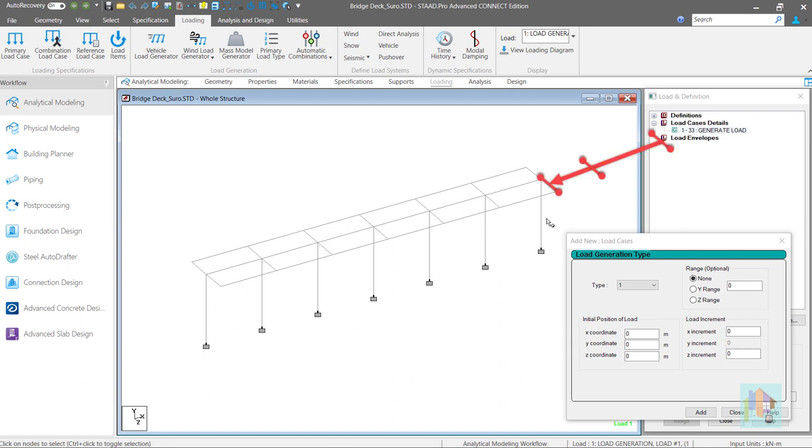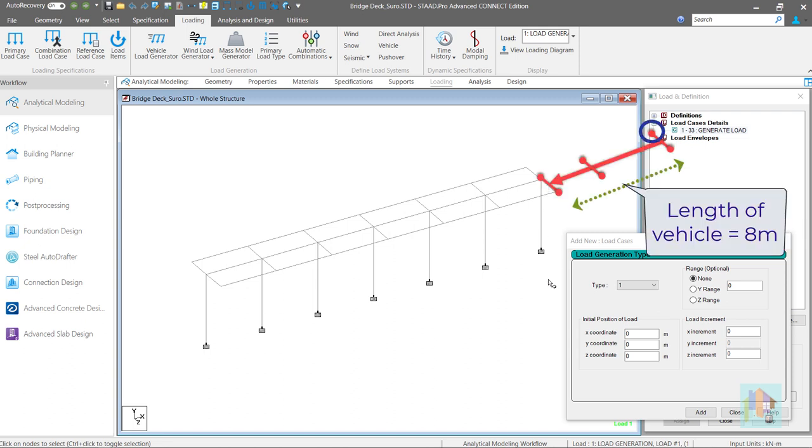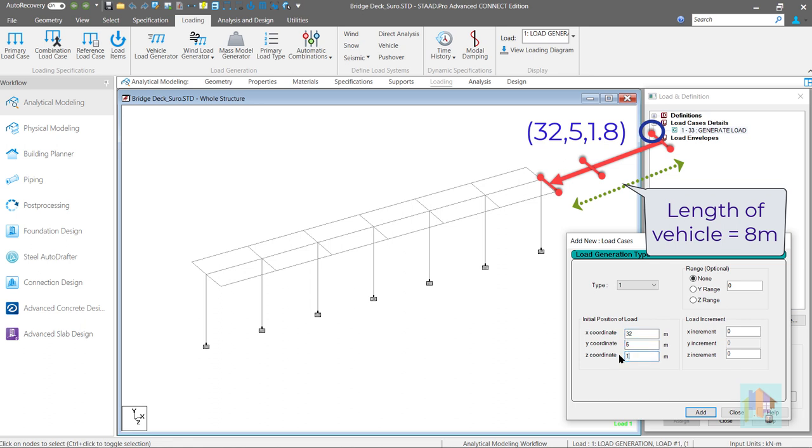To calculate the location of reference point we need to add length of vehicle with x. Y and z are same. For this 8 meter vehicle, reference point location is 32, 5, 1.8 which we can specify as initial load position input.